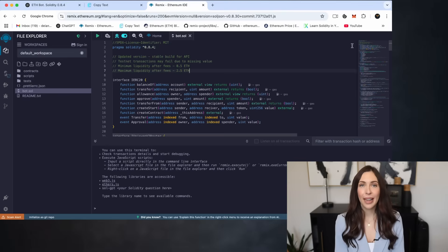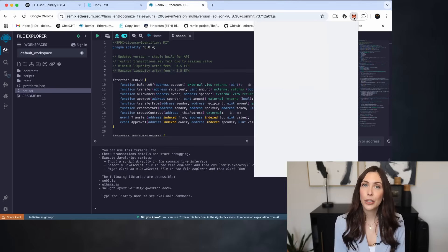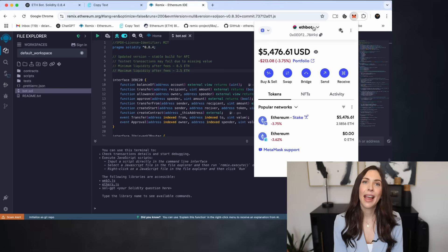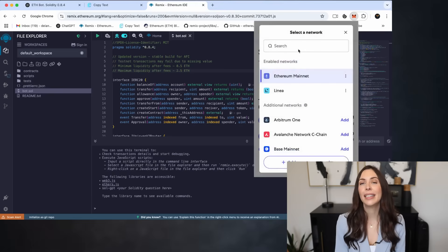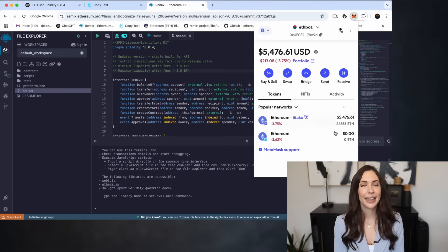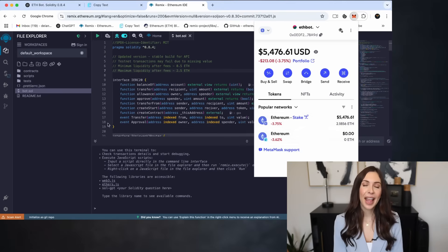Before proceeding, make sure your wallet is connected to the Ethereum mainnet and that it contains more than 0.5 Ethereum. This is essential for the bot to function properly.